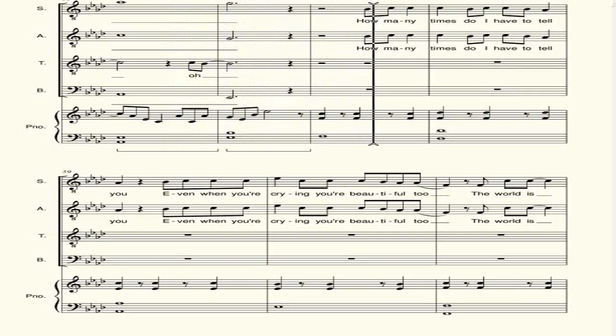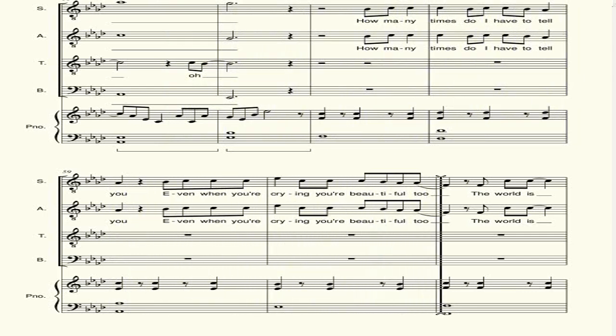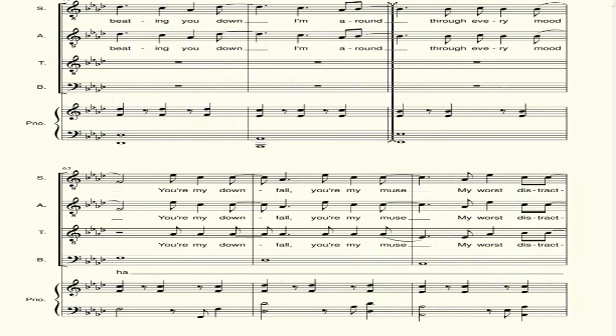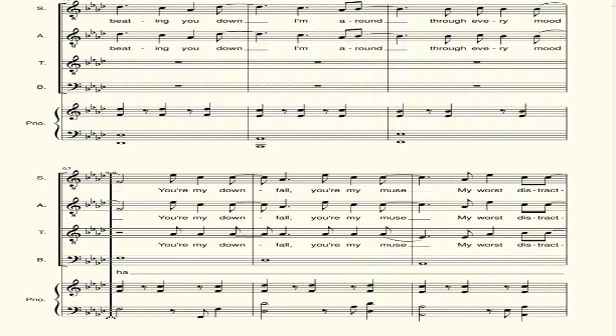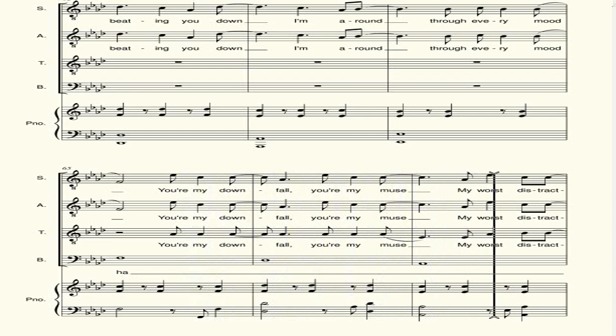How many times do I have to tell you? Even when you're a trial, you're a beautiful tool. Through to all this beat, if you love my new arm. Through every time you're in my hand, I'm strong.